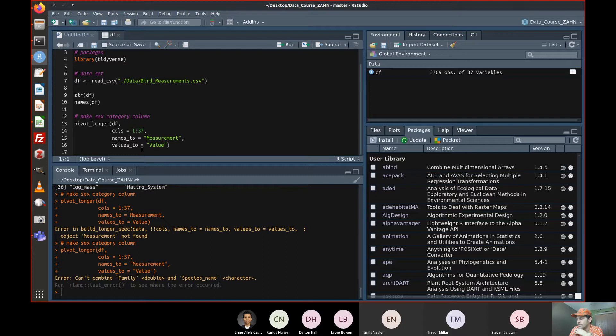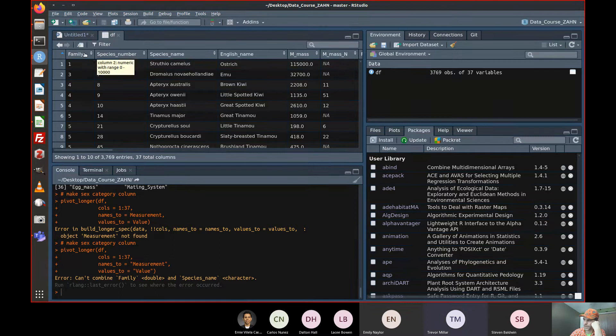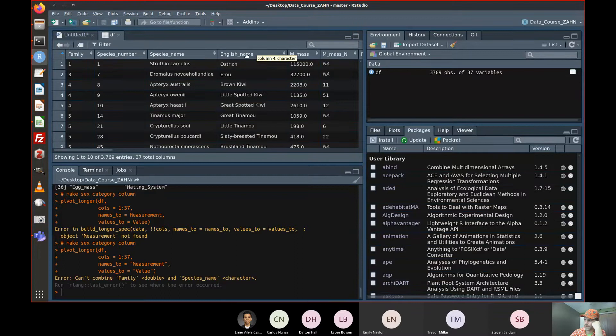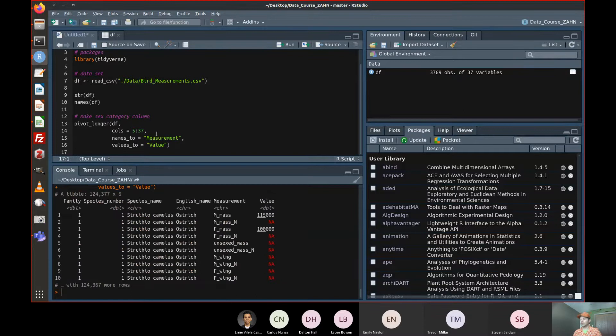Error: can't combine family — double — and species name — character. So what's happening is you have a numeric and a string data type that you're trying to put in one column. It's trying to combine family and species name and doesn't know how. So I need to basically leave out these first four columns, changing the range to 5 through 37.